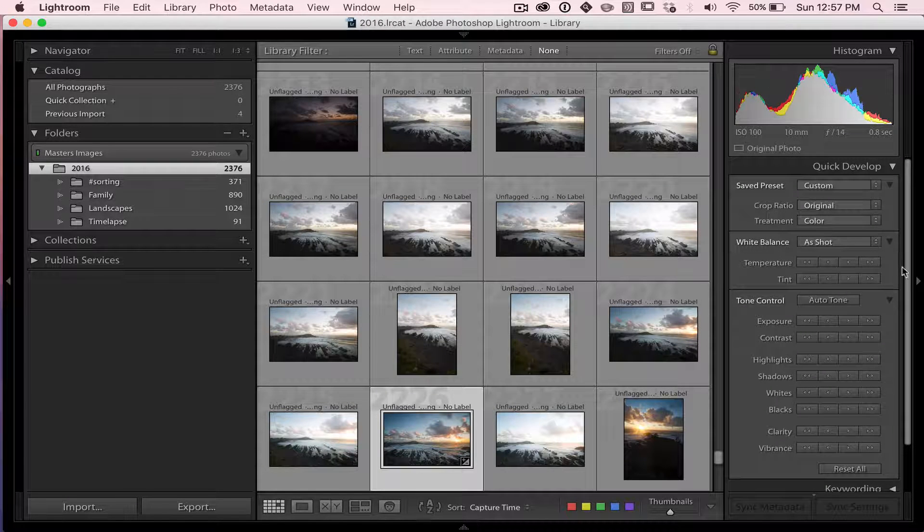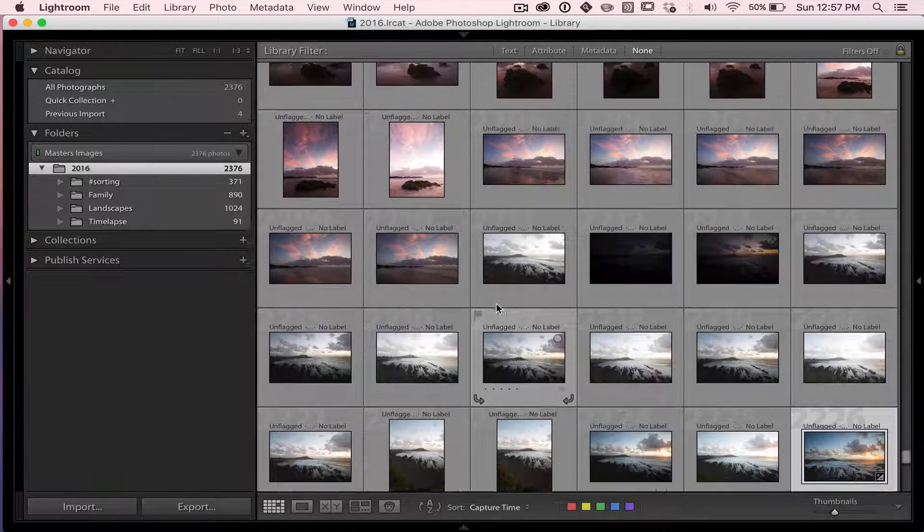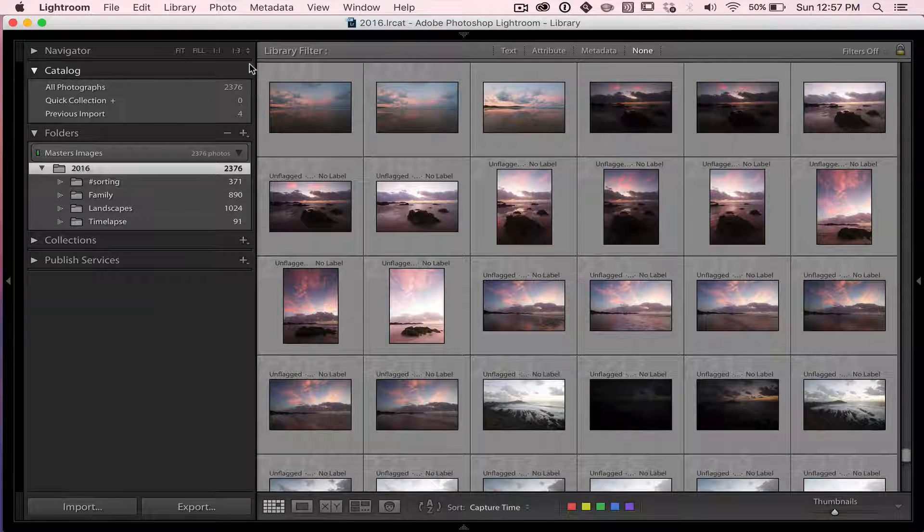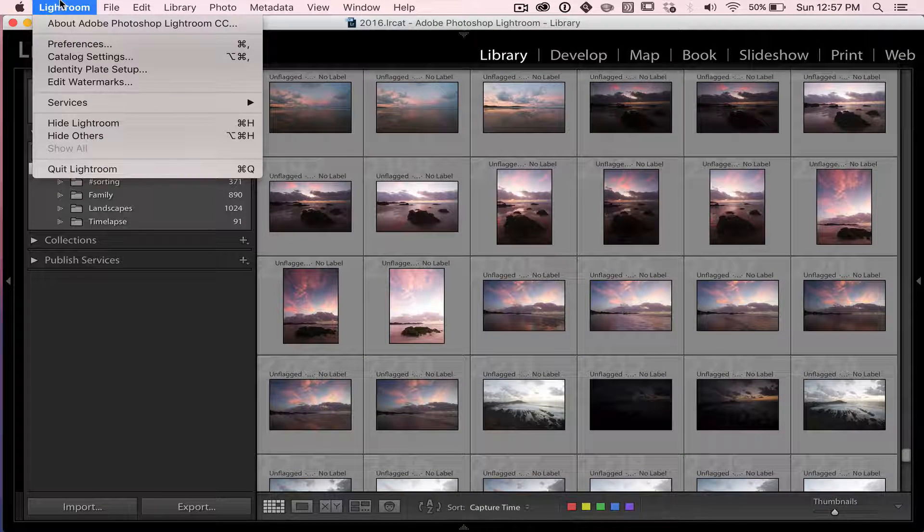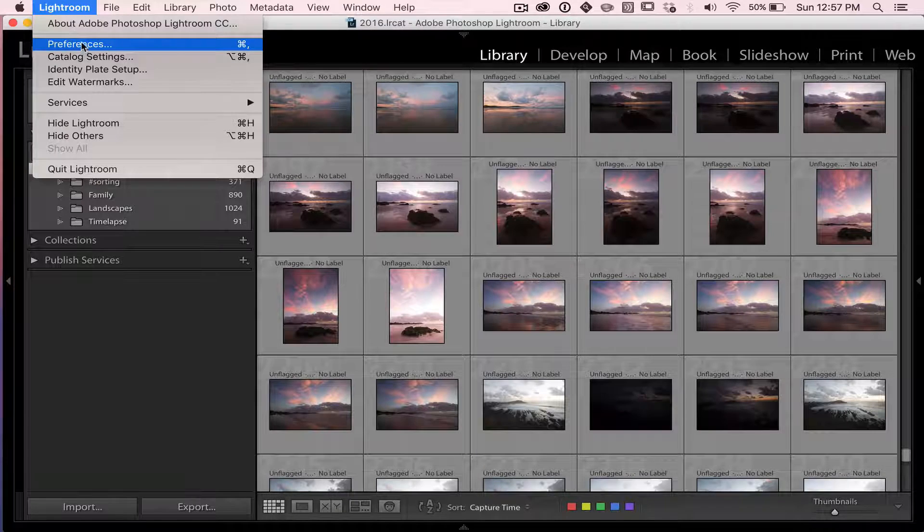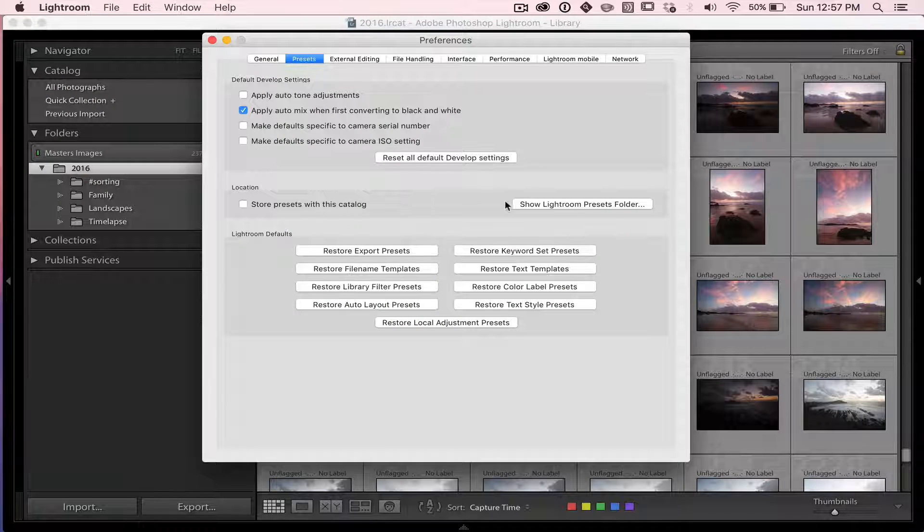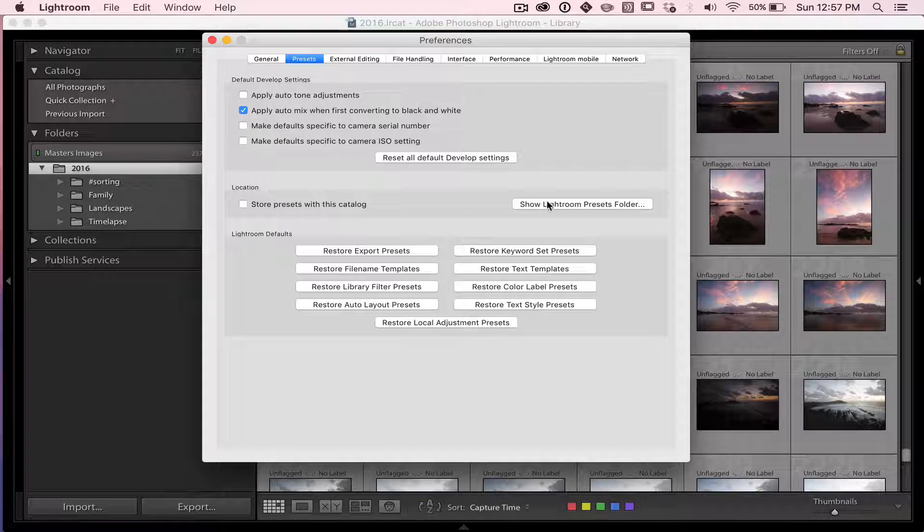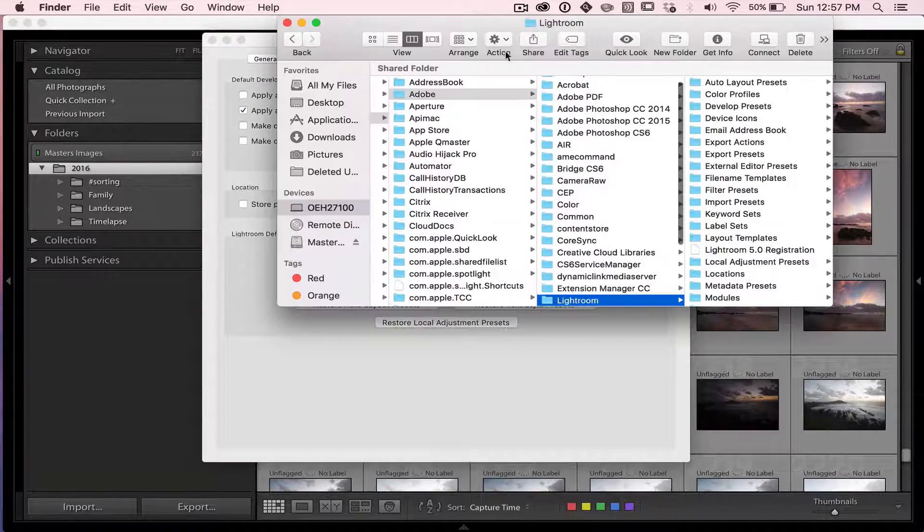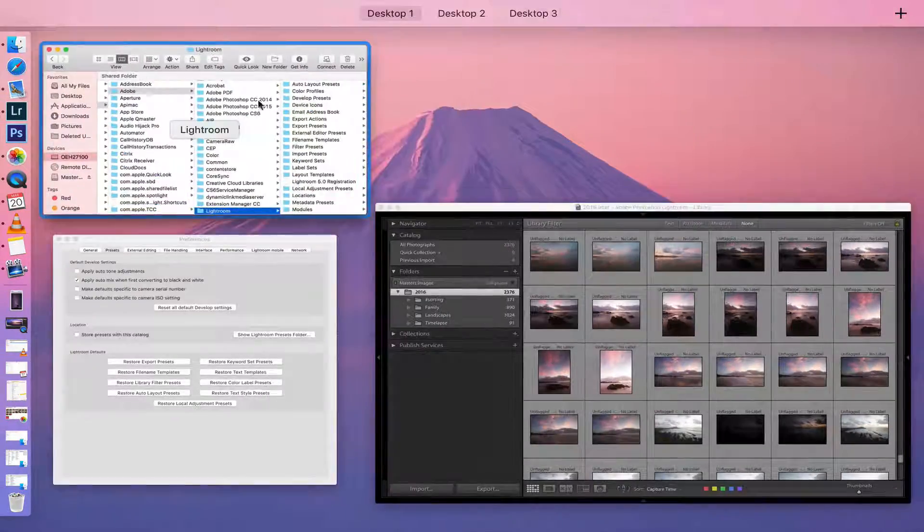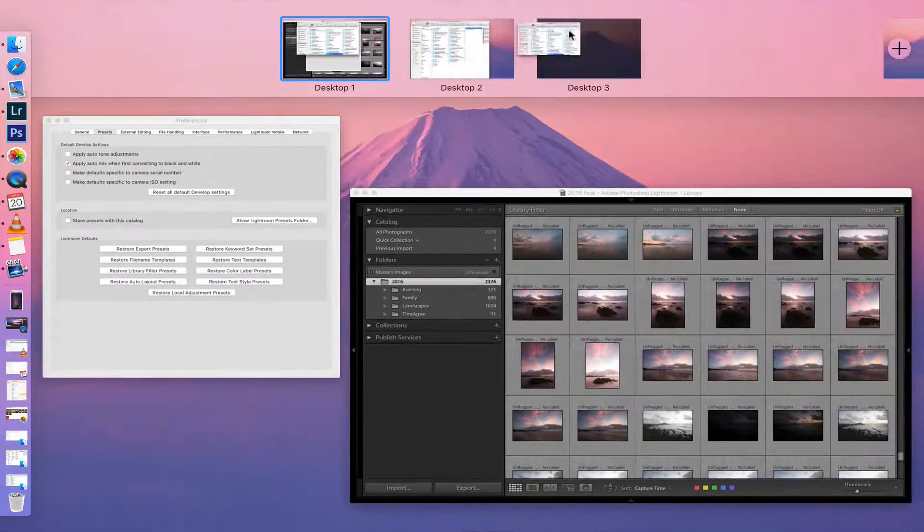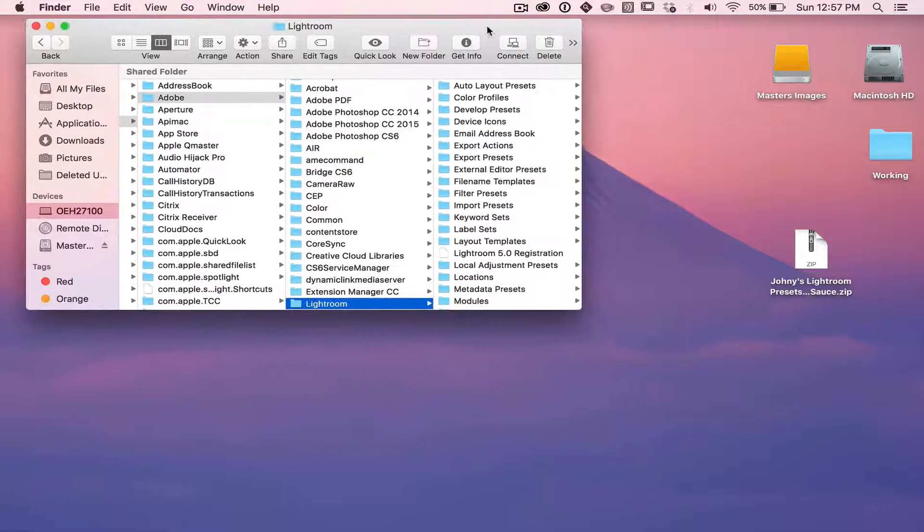Okay, so we're talking Lightroom presets. I'm in Lightroom here, and what I need to do first is head on up to Lightroom, go down to Preferences, and what I'm looking for here is Show Lightroom Presets folder. And if I click on that, it's going to bring up a Finder window. I'm just going to drag that over to another desktop so we can see what we're doing here.